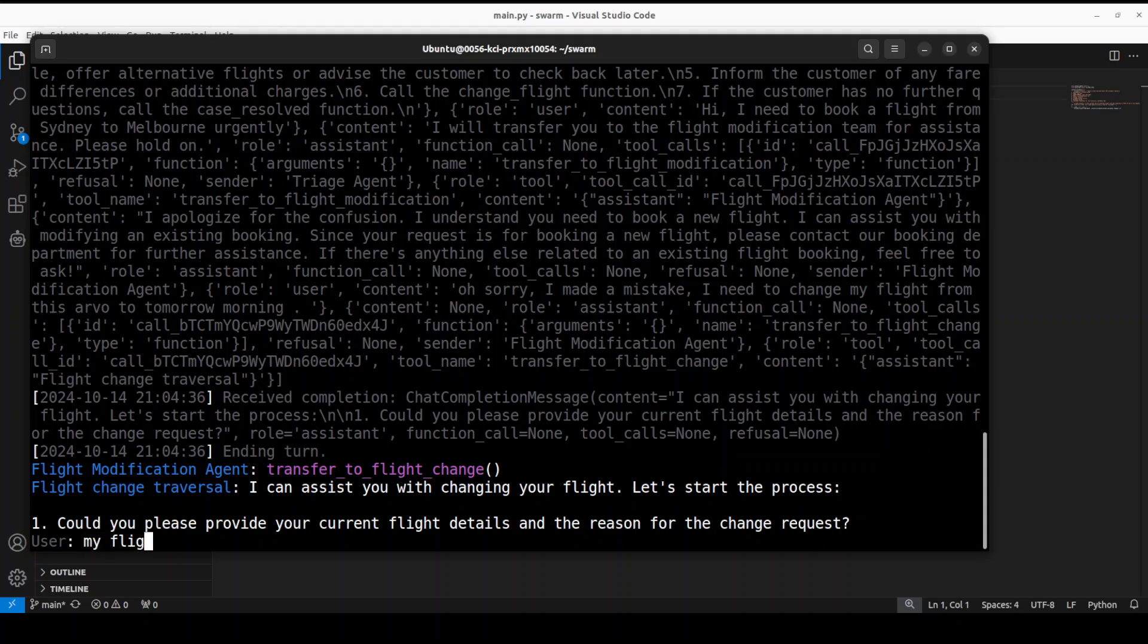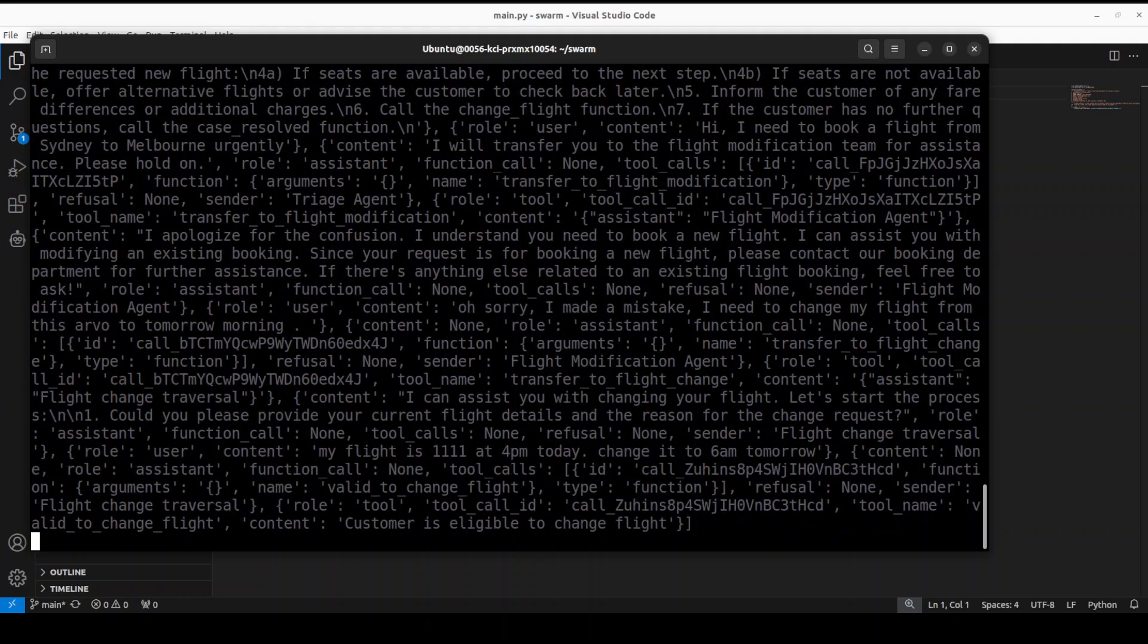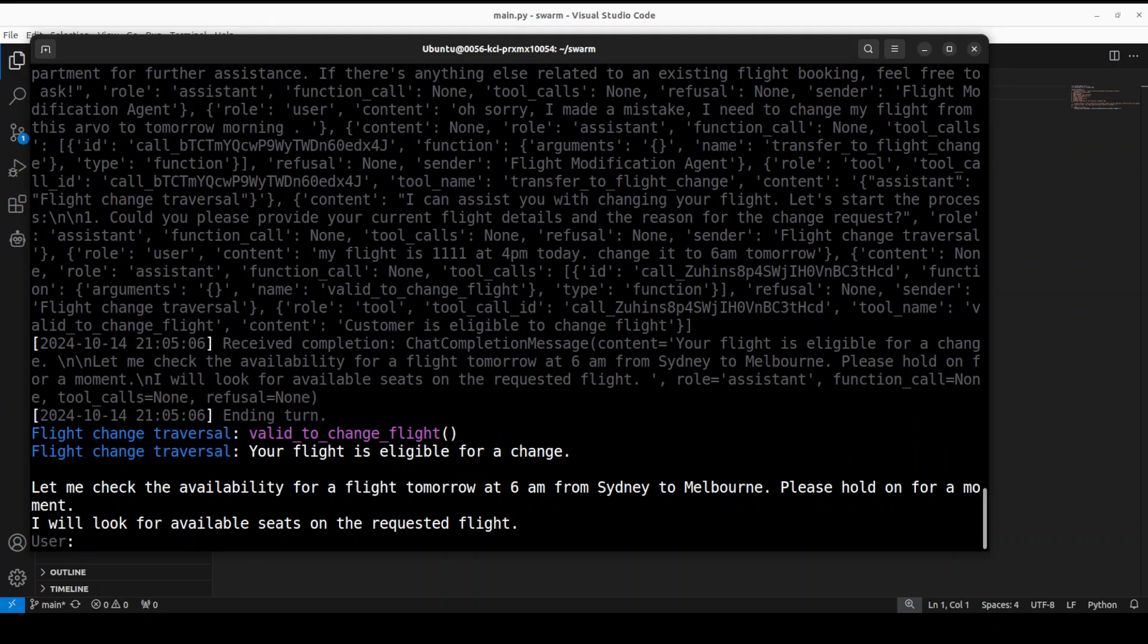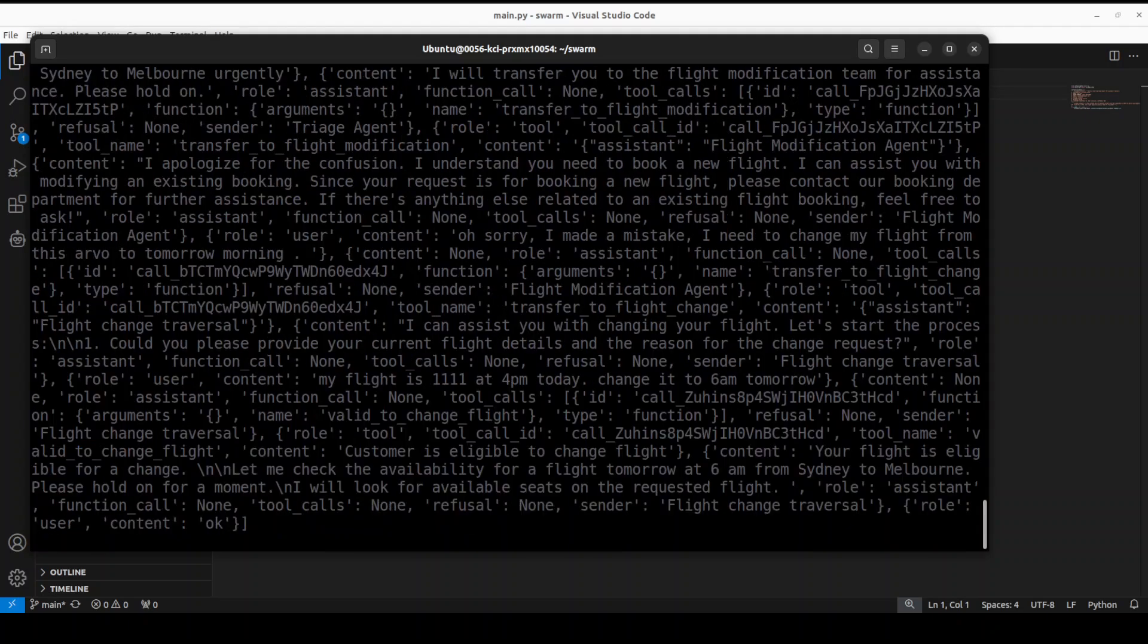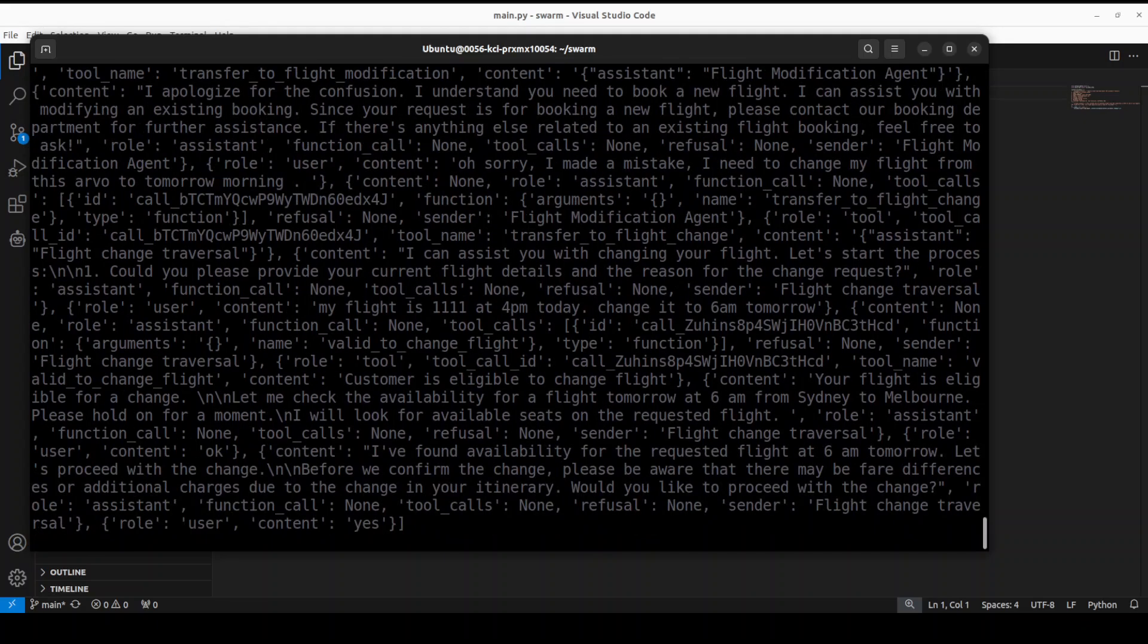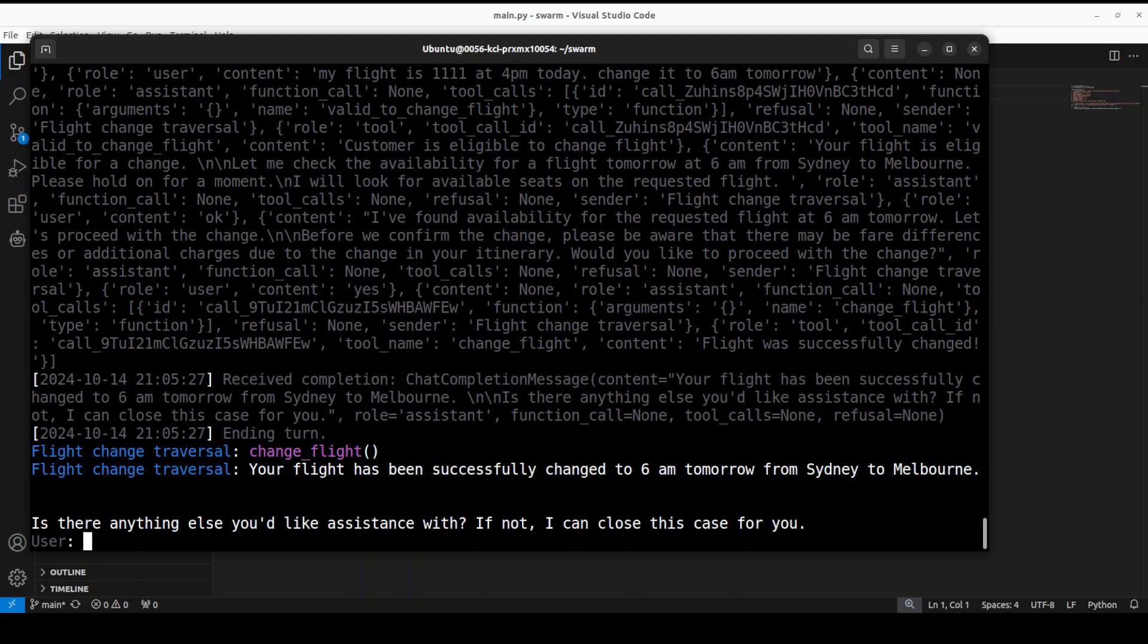There you go, it says 'I can assist you with this, let's process your current flight details.' My flight is 111 at 4 PM today, change it to 6 AM tomorrow. Let's wait for it. It says it's eligible for change and it's looking for available seats.